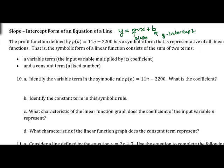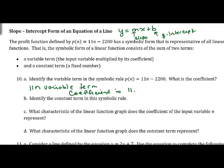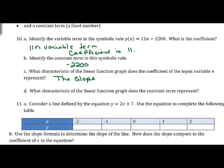In P(N) = 11N − 2200, identify the variable term: it's 11N, with coefficient 11. The constant term is −2200 (always take the sign with it). The coefficient of the input variable represents the slope, and the constant term represents the y-intercept (here, the P(N)-intercept).